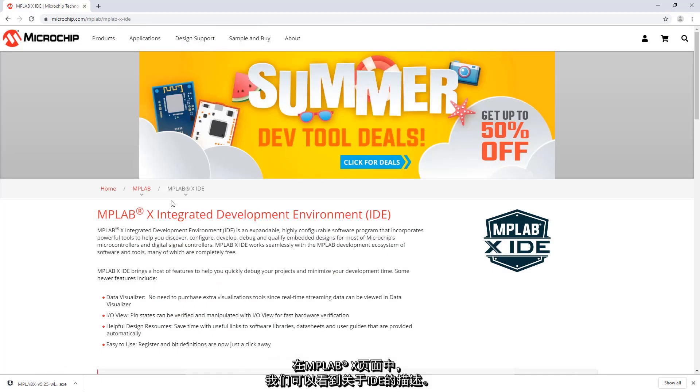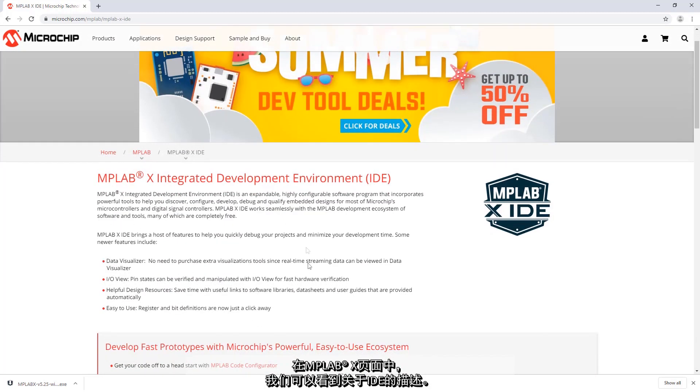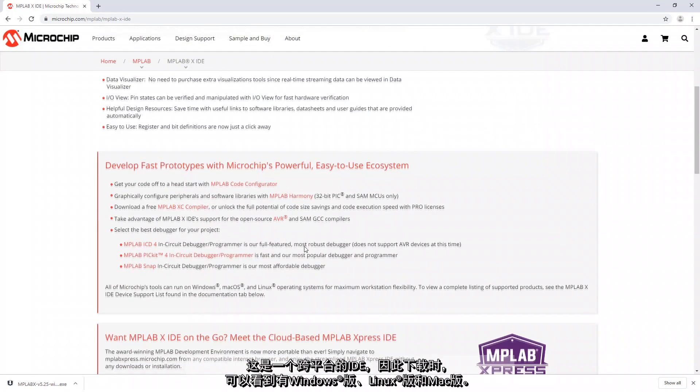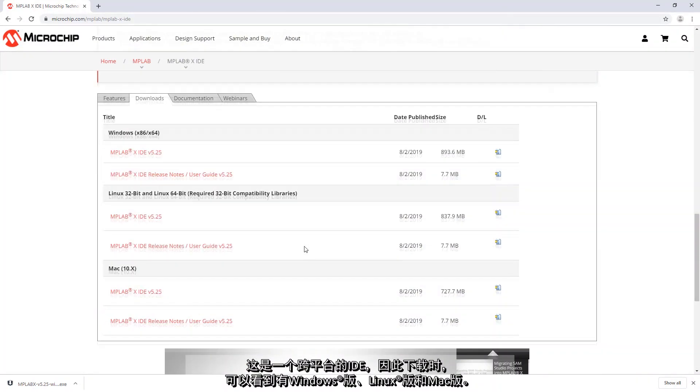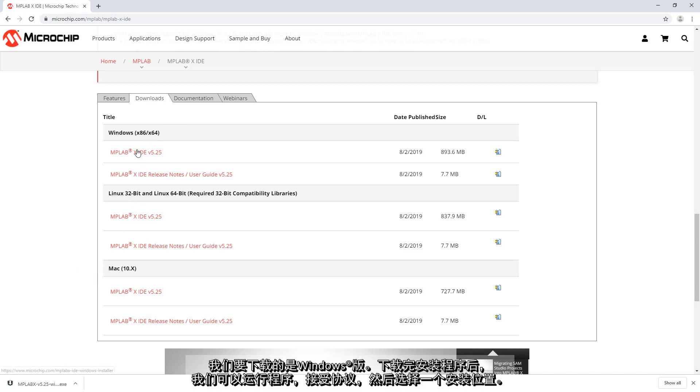On MPLAB X we can see a description of the IDE. This is a cross-platform IDE and so when you go to the downloads you'll see Windows, Linux and Mac. We're going to download for Windows.